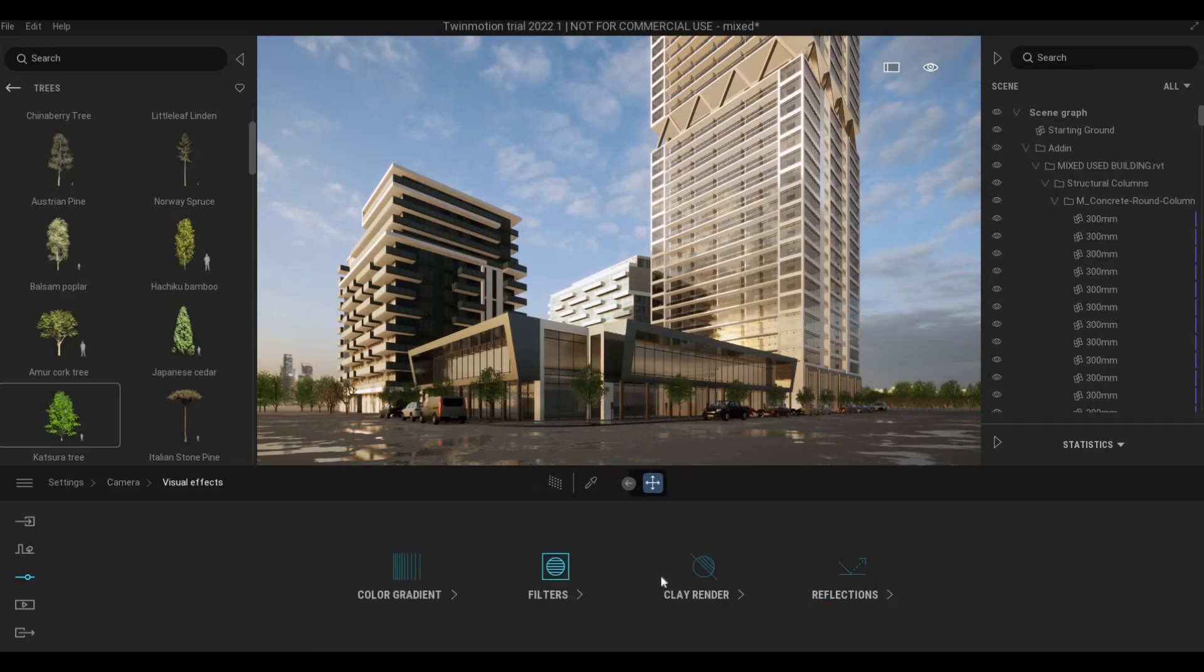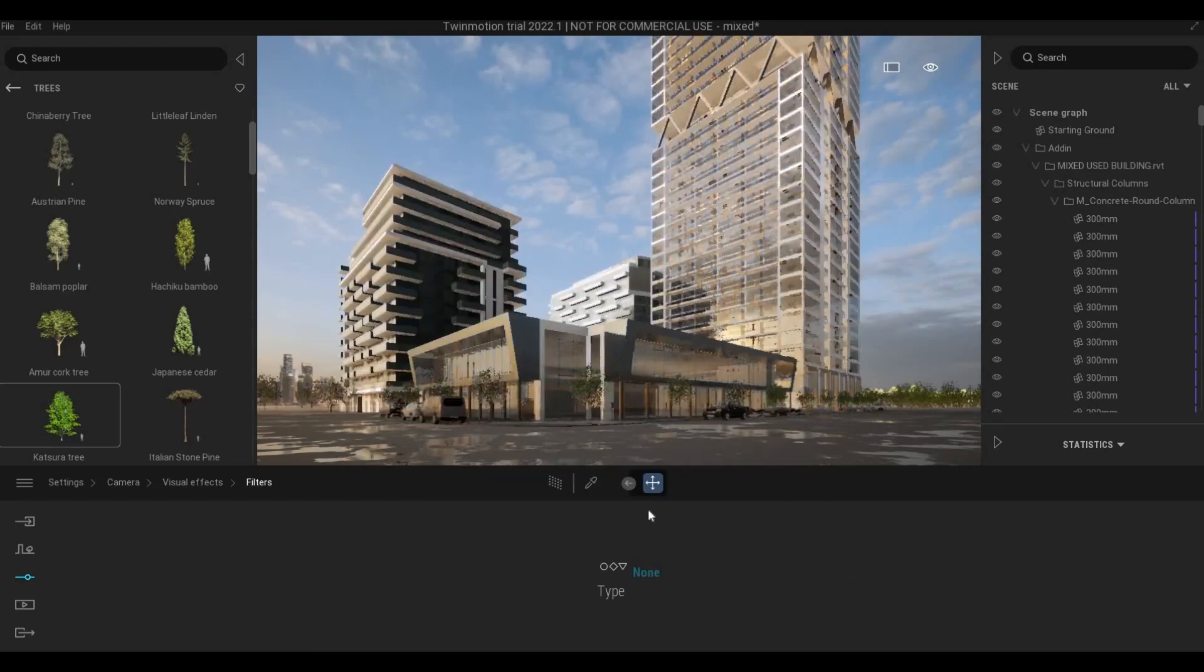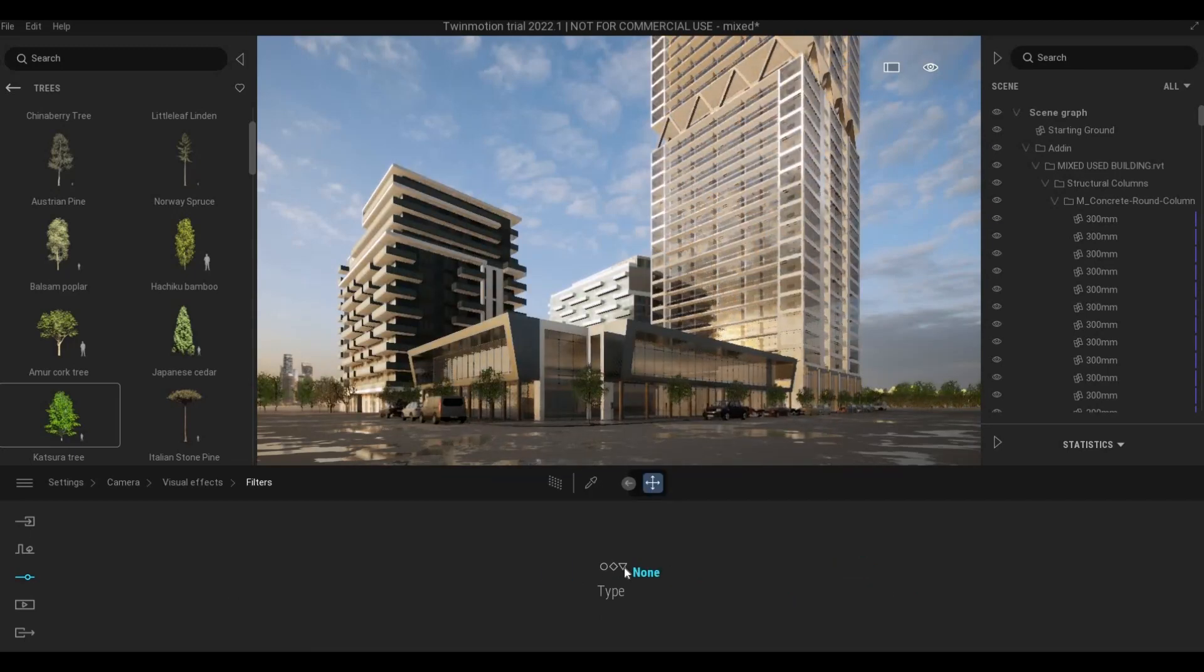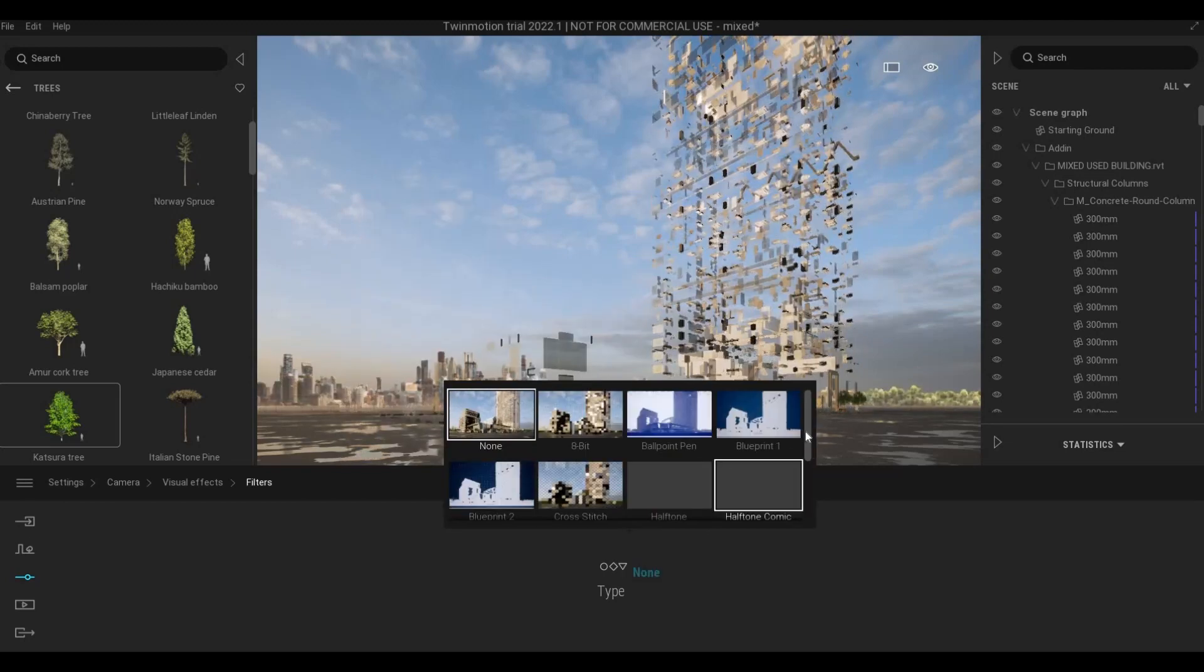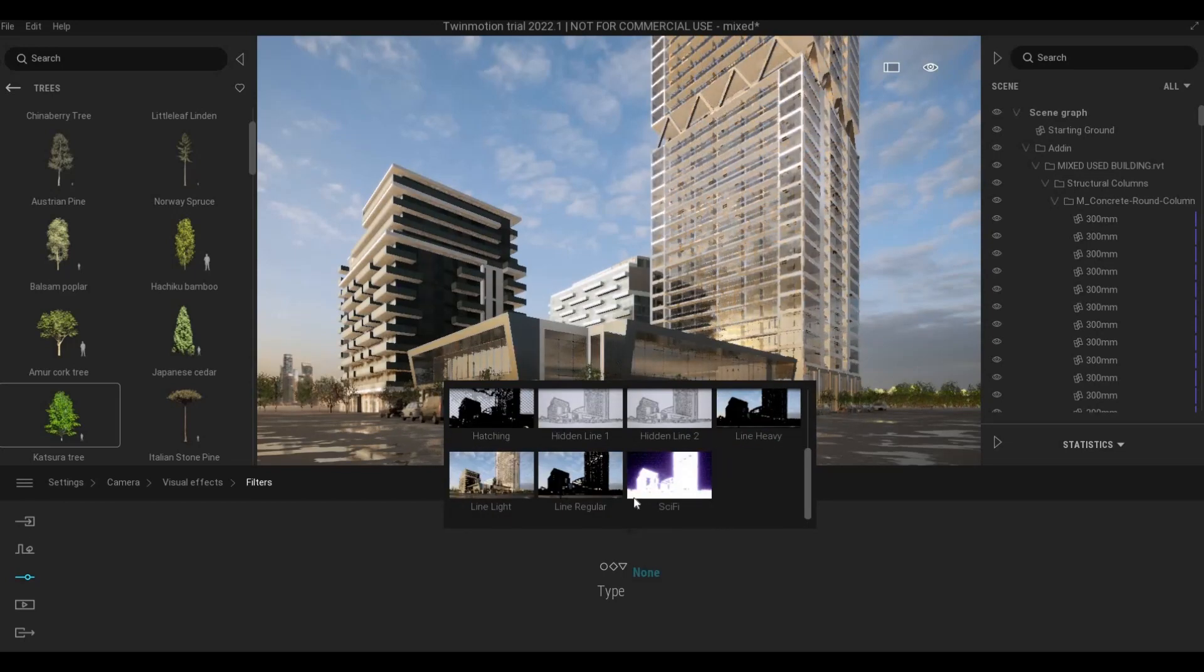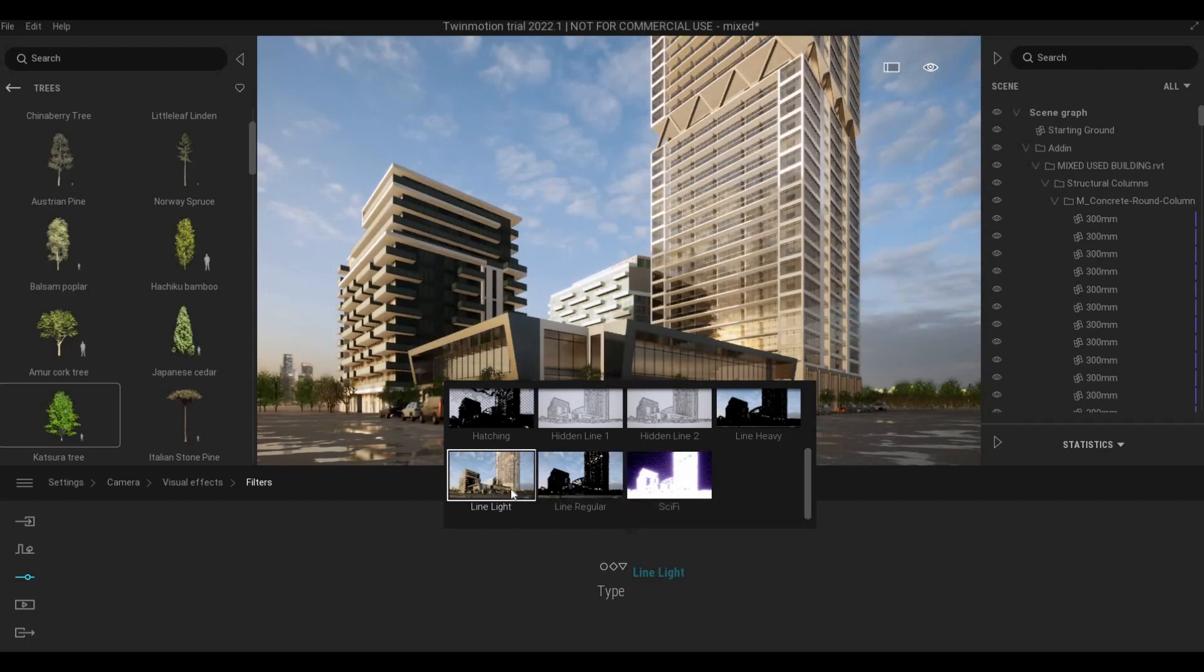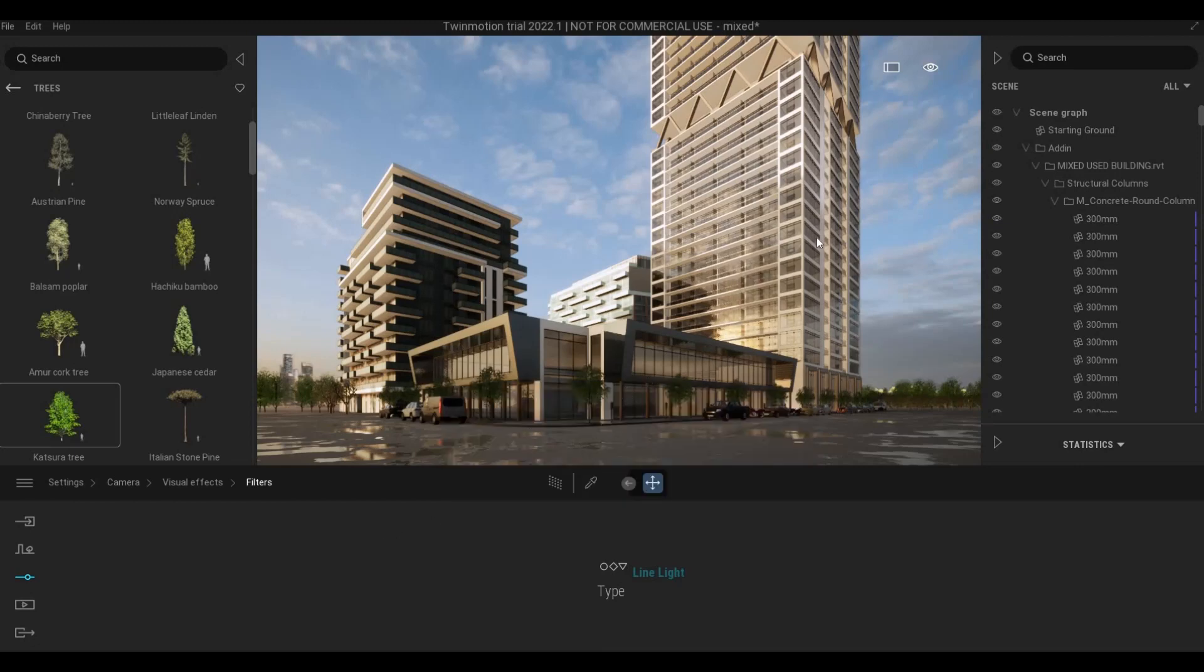And then sometimes I add some filter. Mostly what I do is I go to line light to give it more pop.